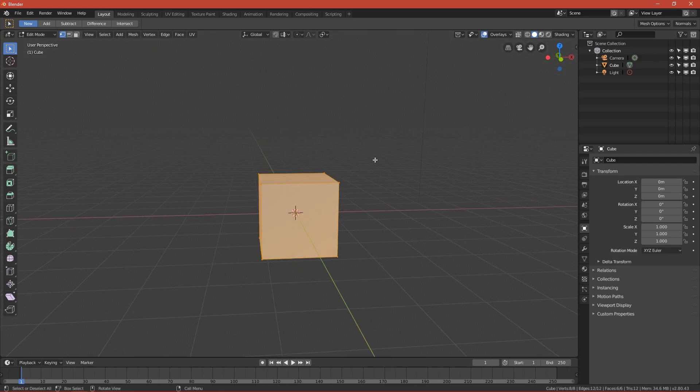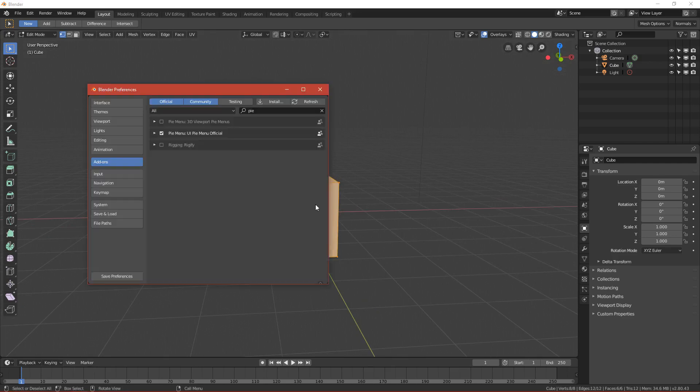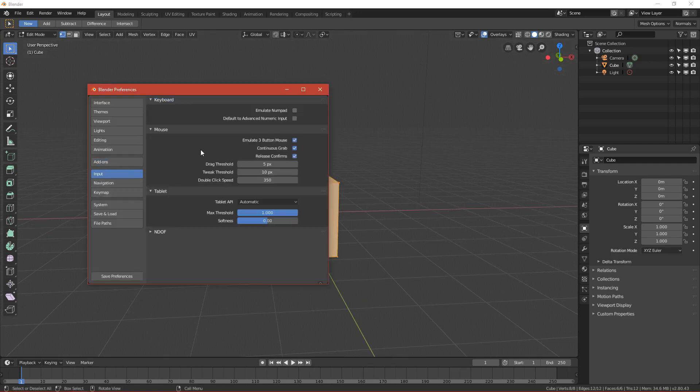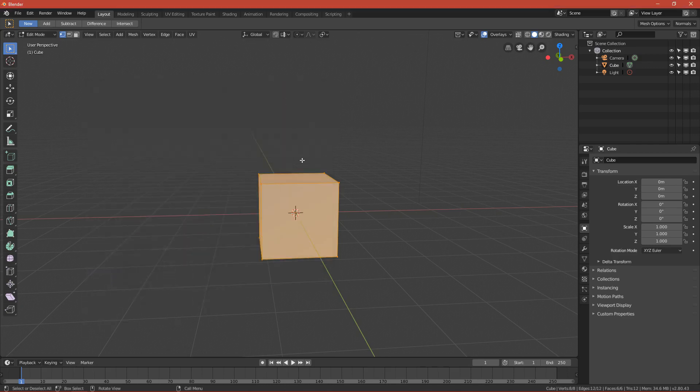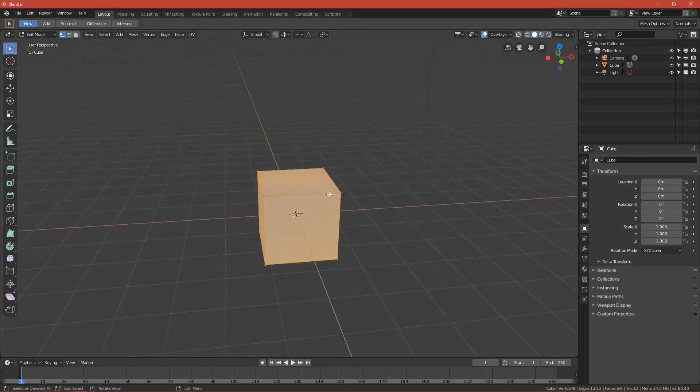If you have a graphics tablet, you can go to Preferences again, go to Input, and enable 'Emulate 3 Button Mouse' so you can easily navigate around the 3D viewport.